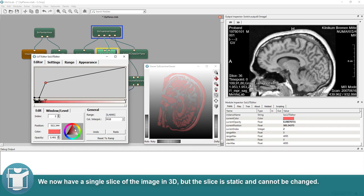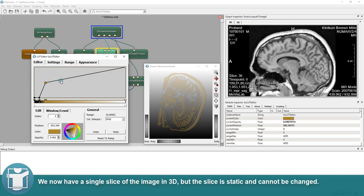We now have a single slice of the image in 3D, but the slice is static and cannot be changed.